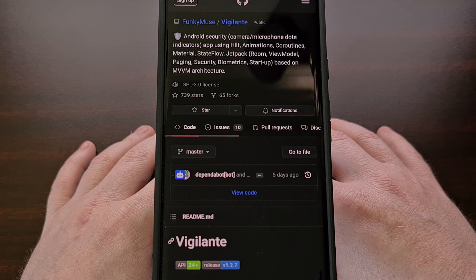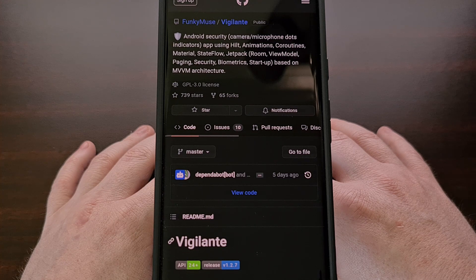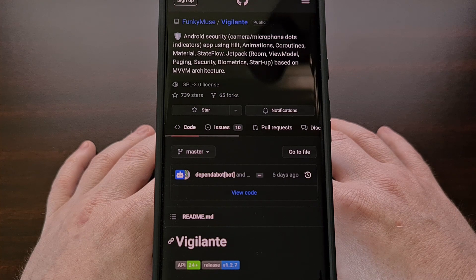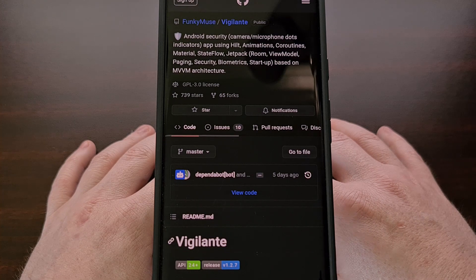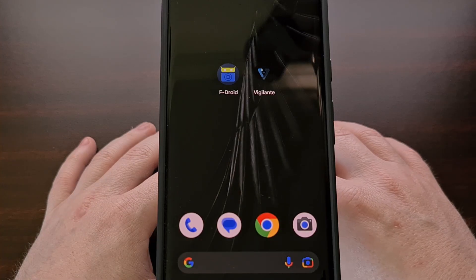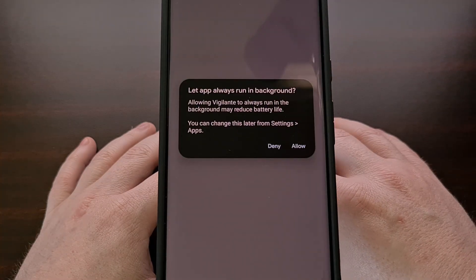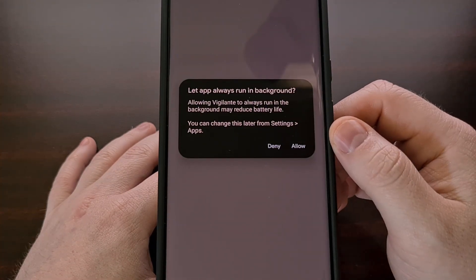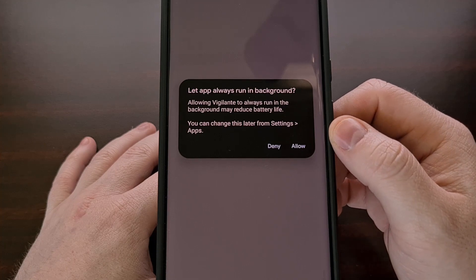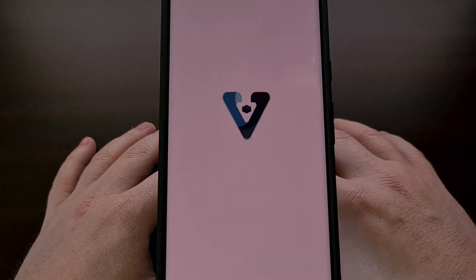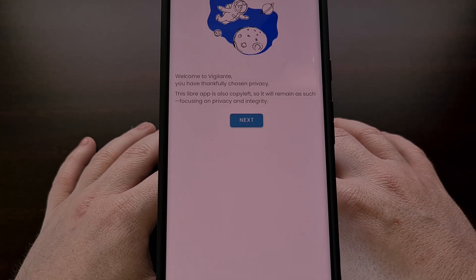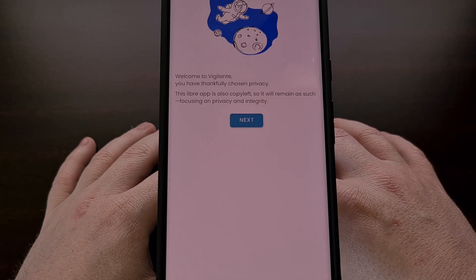We can download Vigilante from the GitHub page for the developer Funky Muse, which I'll link in the video description below. It can also be downloaded from F-Droid as well. Once the application has been installed, go ahead and open it up and allow it to ignore Android's battery optimization feature. This app has to be able to run in the background without being killed off, so I understand why it's asking for this permission.